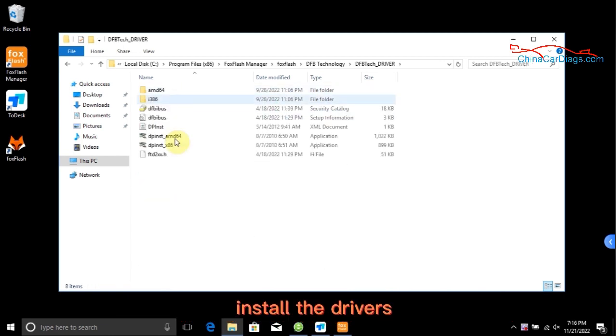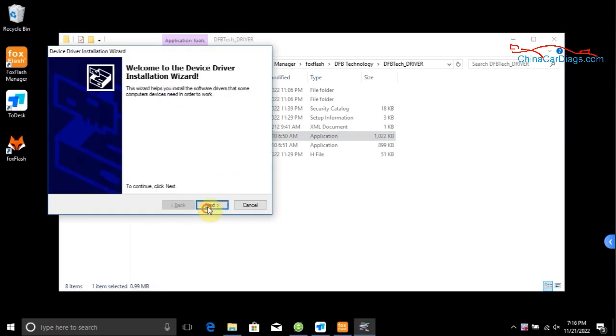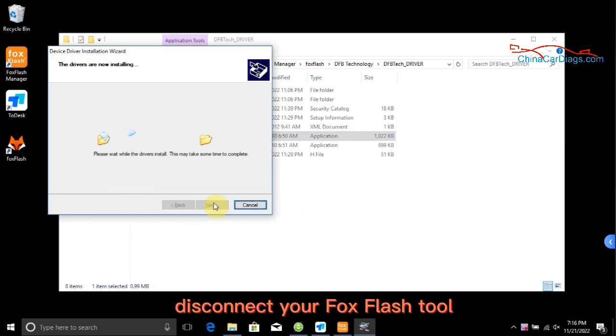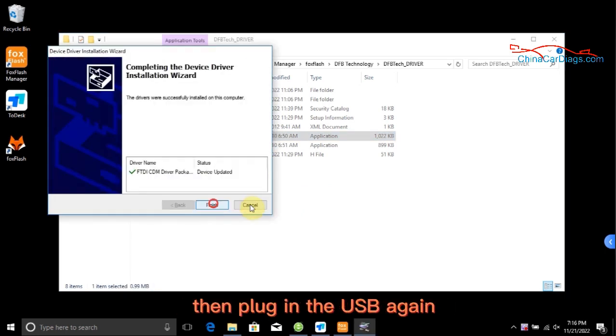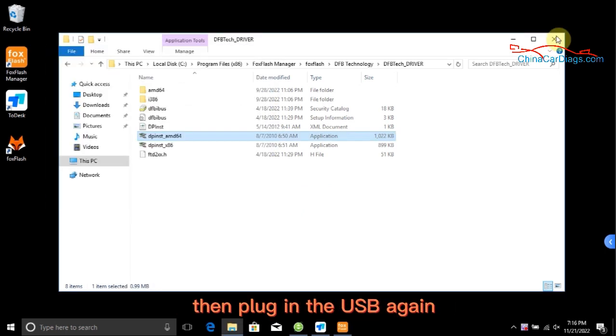Install the drivers. Disconnect your FoxFlash tool, then plug in the USB again.